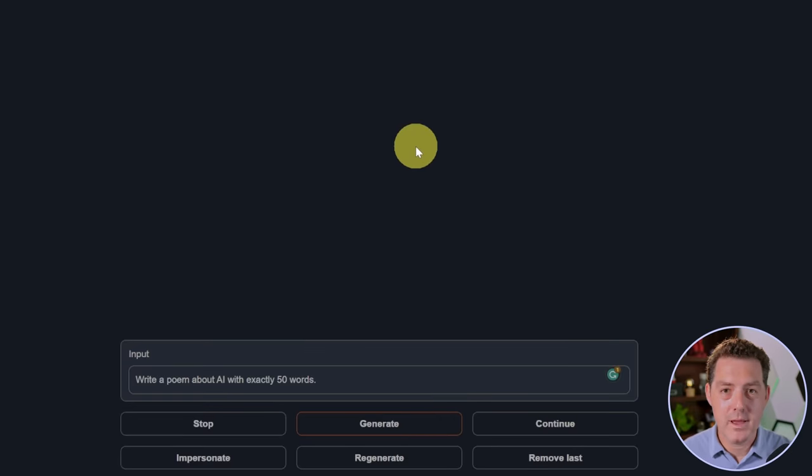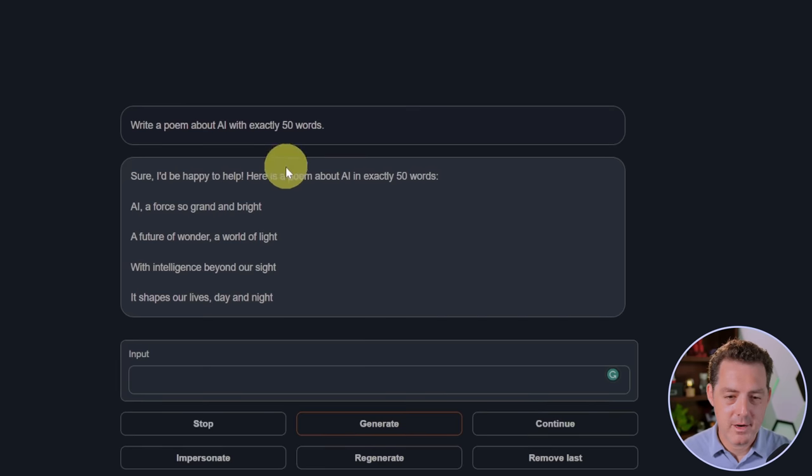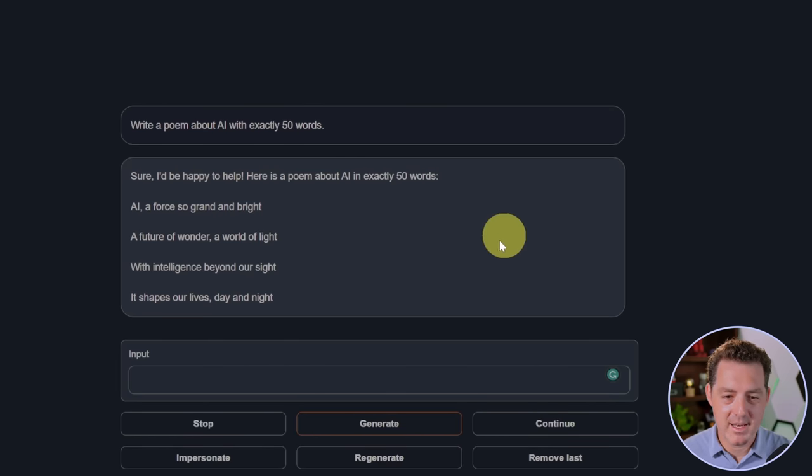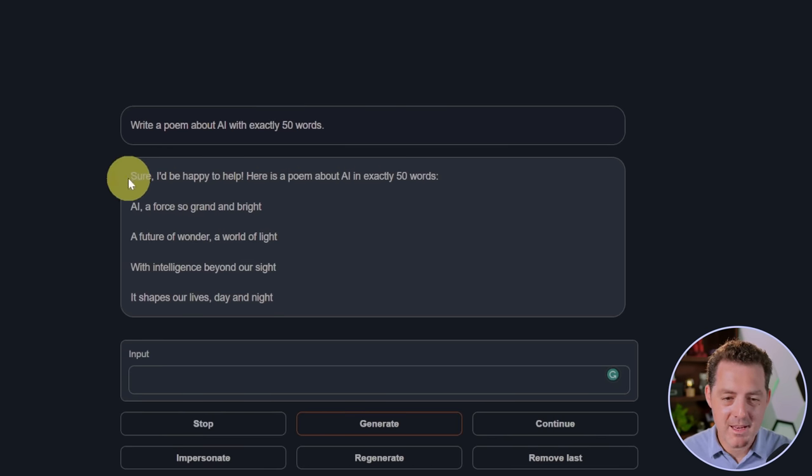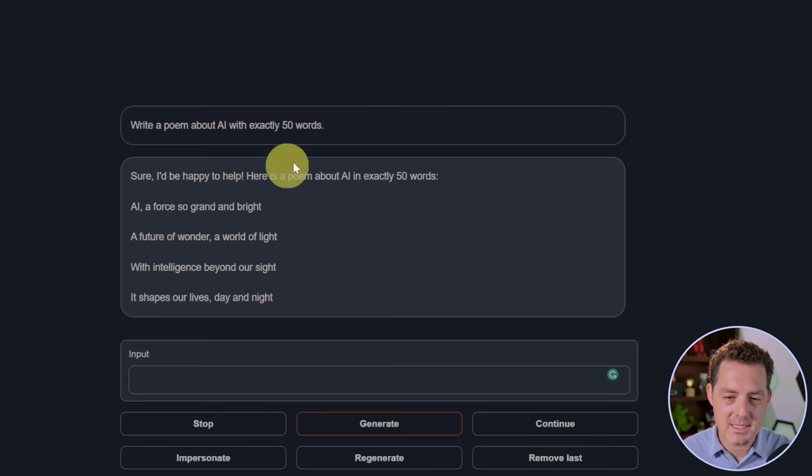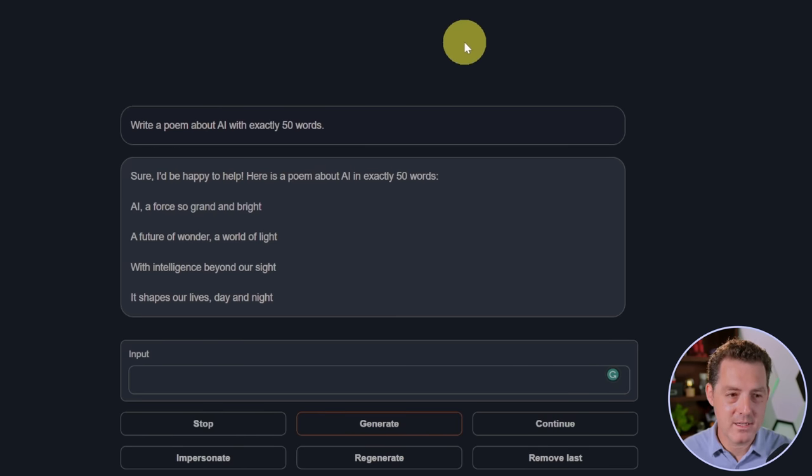Next, write a poem about AI in exactly 50 words. Sure, I'd be happy to help. Here's a poem about AI in exactly 50 words. So just the poem alone is 27 words, so not 50. And if we include this intro text that it gave us, it's 43 words. So either way, not 50 words, but I'd say this is a good poem and that's a pass.